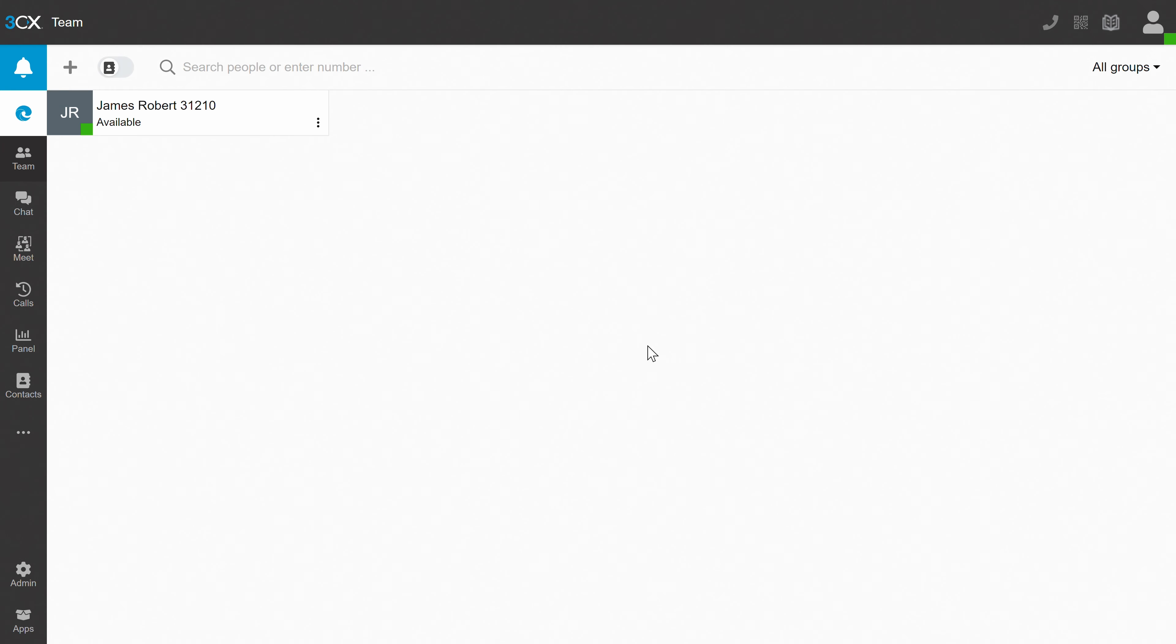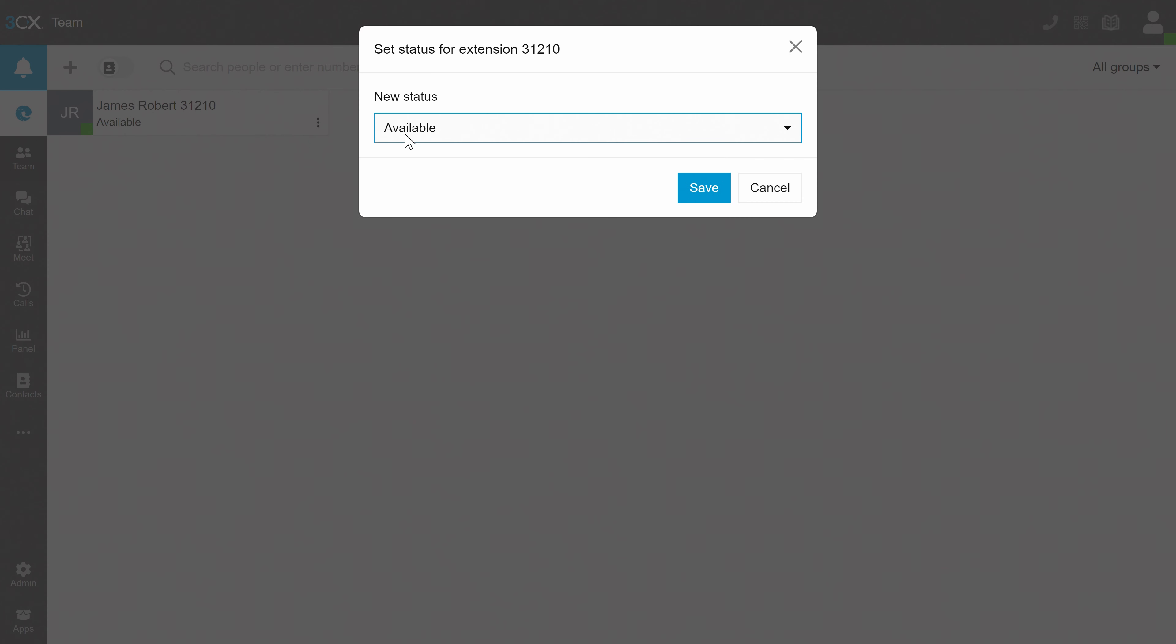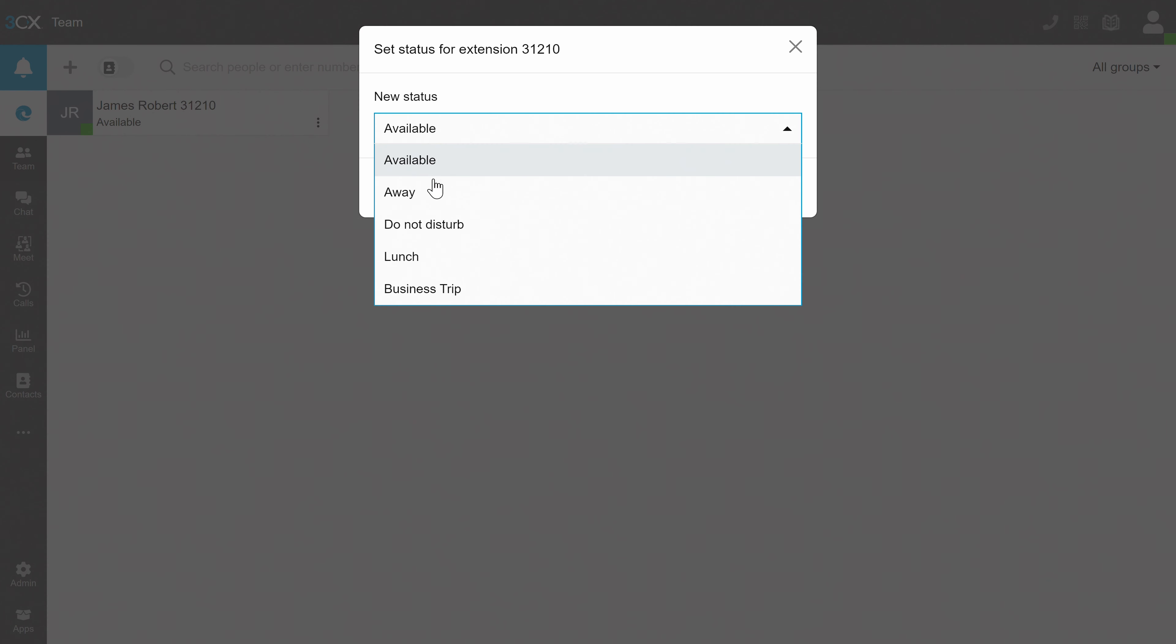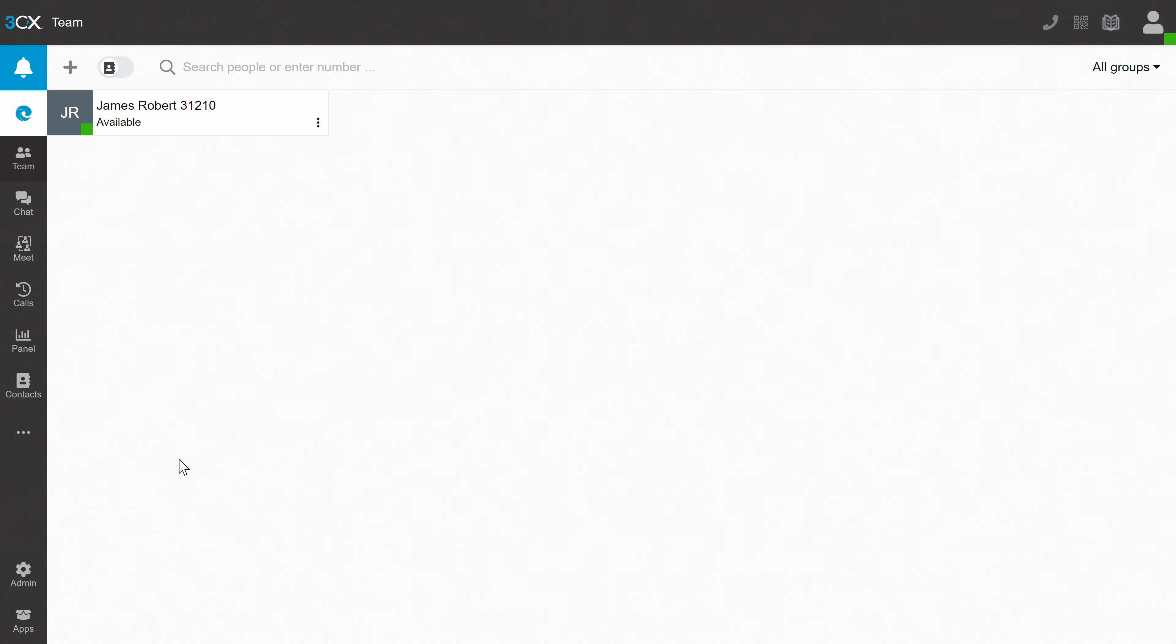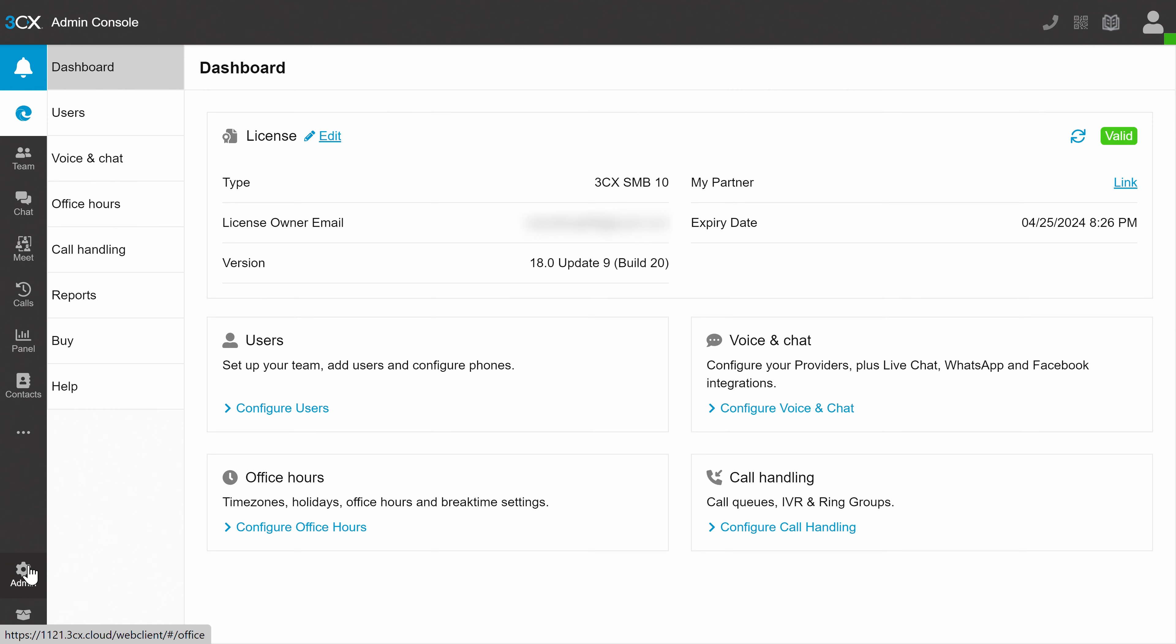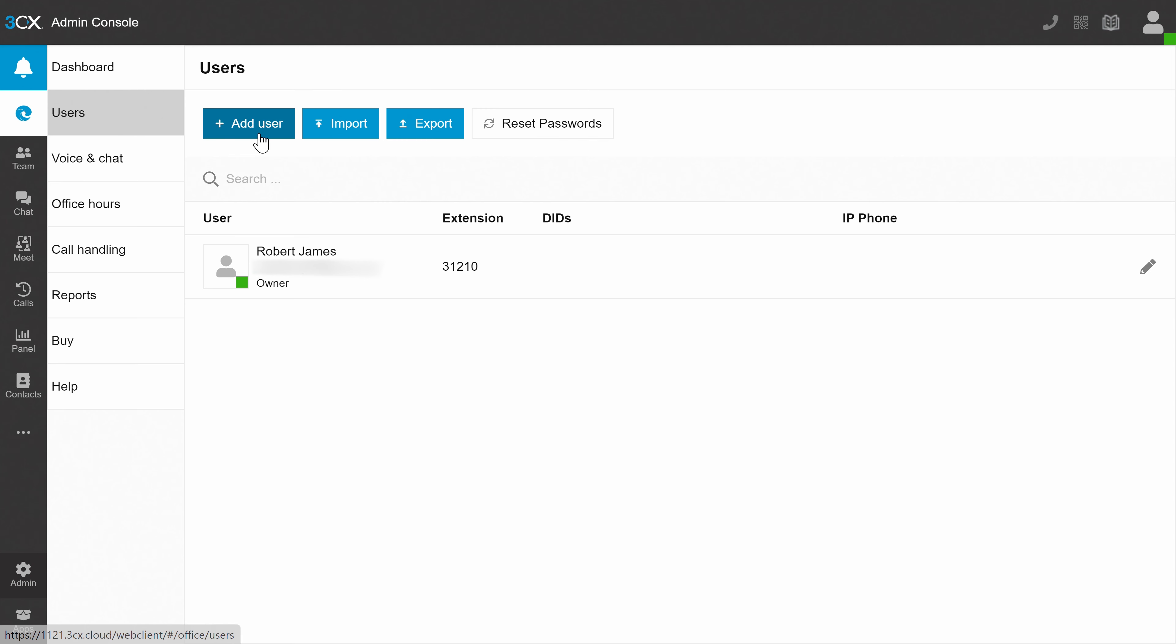In your 3CX account, you've got plenty of options. You can change your status to unavailable so other team members are aware and can answer chats instead. You can also add additional team members with the admin panel. As mentioned earlier, up to 10 users in total are free.